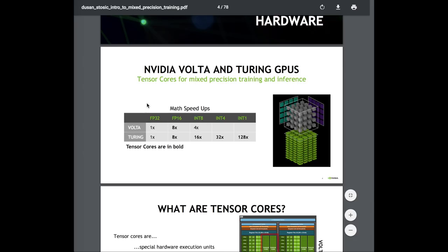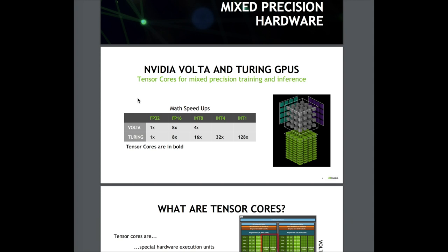These speedups can largely be attributed to tensor cores that can perform matrix multiplication much faster with 16-bit floating points compared to 32-bit. It may also be sped up because you can have a larger batch size, which may help with convergence properties, although there are things to consider when increasing batch size, and you can also potentially have bigger models.